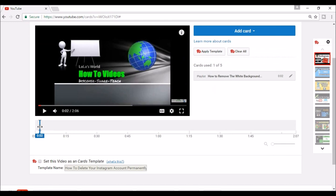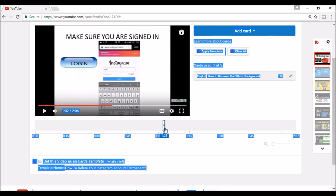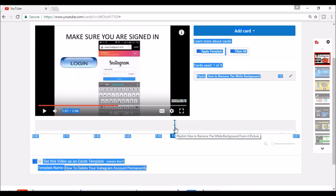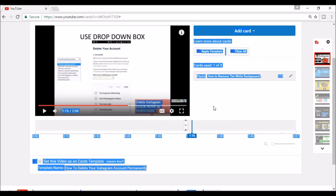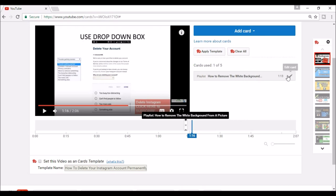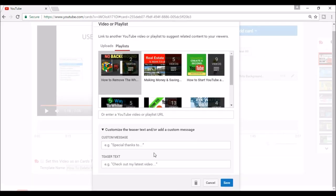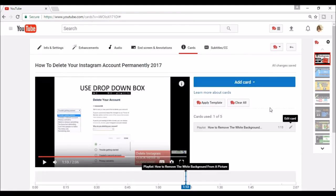In order to edit where the card shows up in the video, you can drag the bar until you get it where you like it. And then once you have it where you want it, you can click the Edit and put a customized message or teaser text for your viewers. Of course, after you type what you want, make sure to click Save.